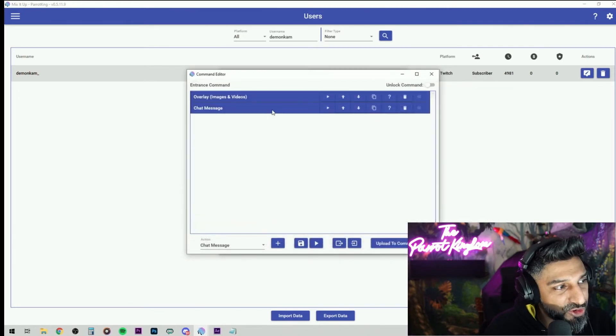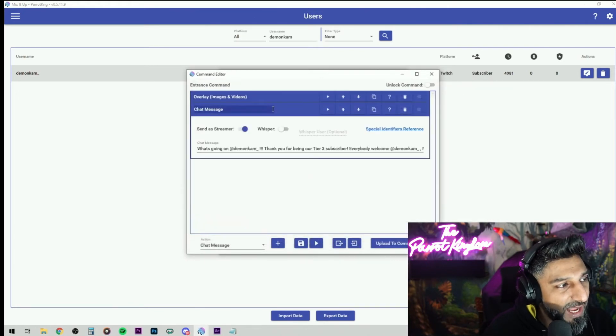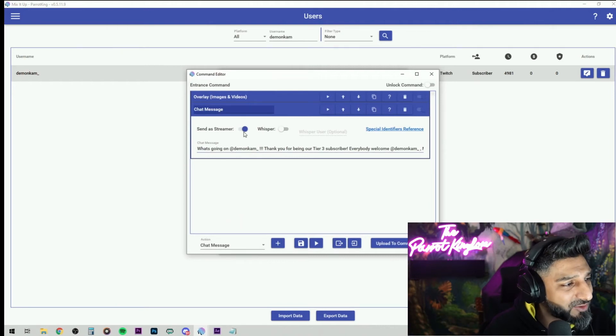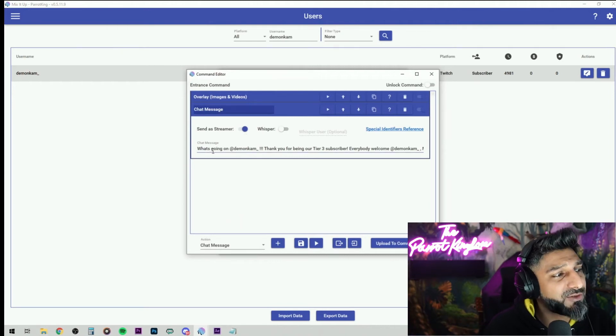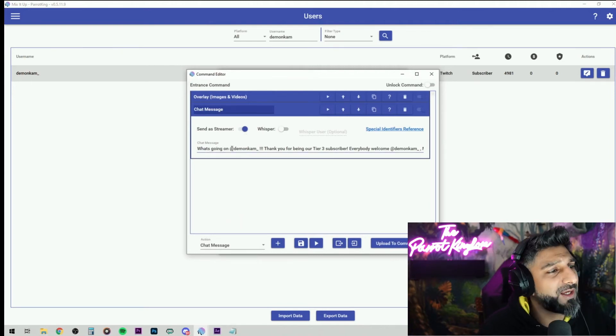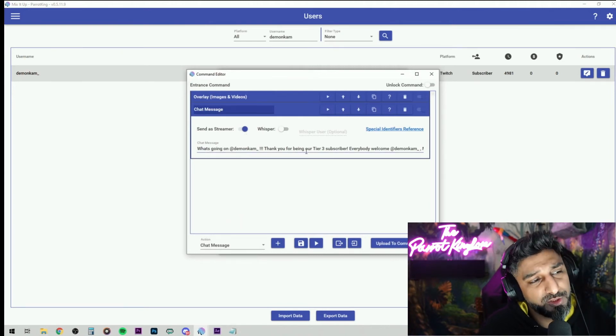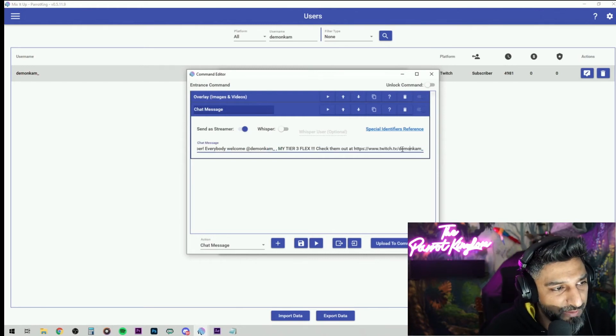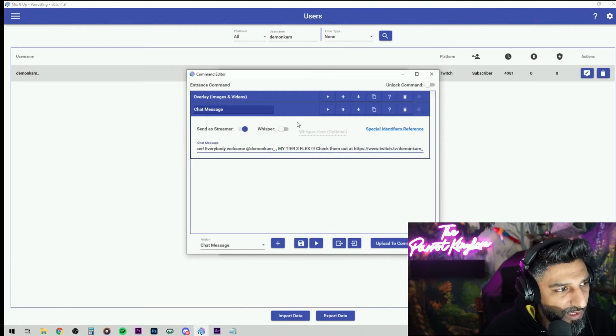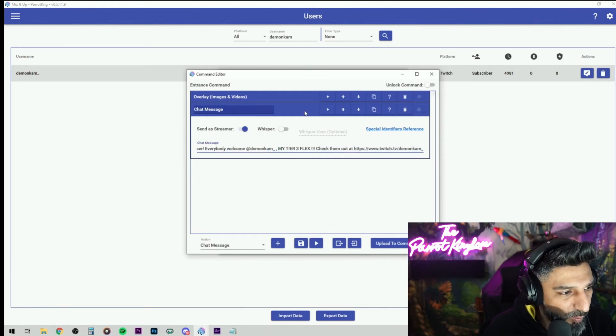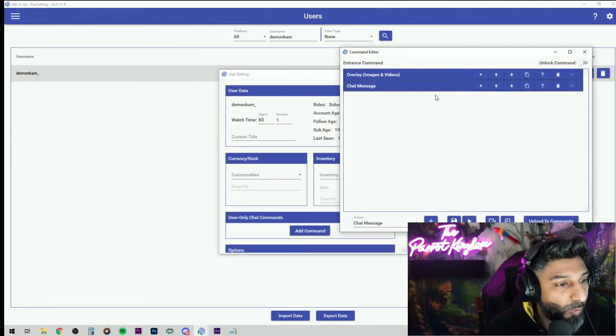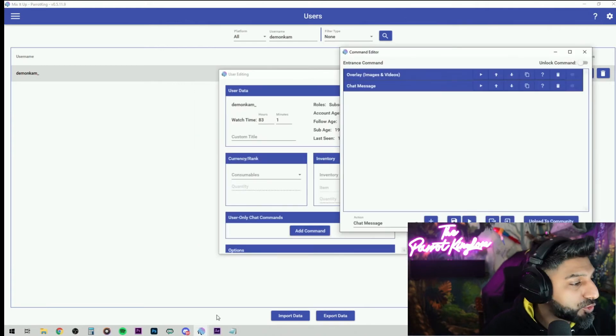Now the chat message, I have it to say send this at a streamer. I have it to say what's going on, Demon? Thank you for being a tier three subscriber. Shout out with his Twitch name and you can obviously put whatever you want in there.